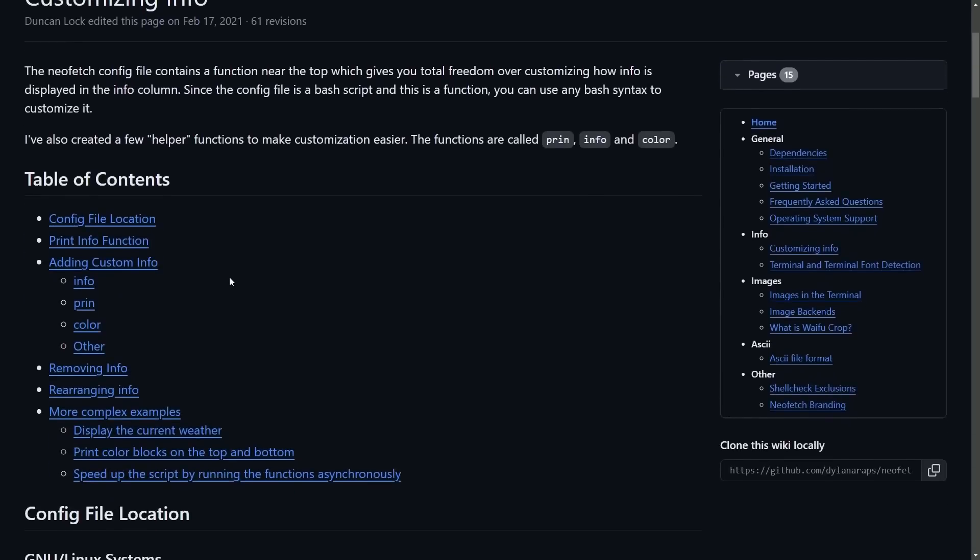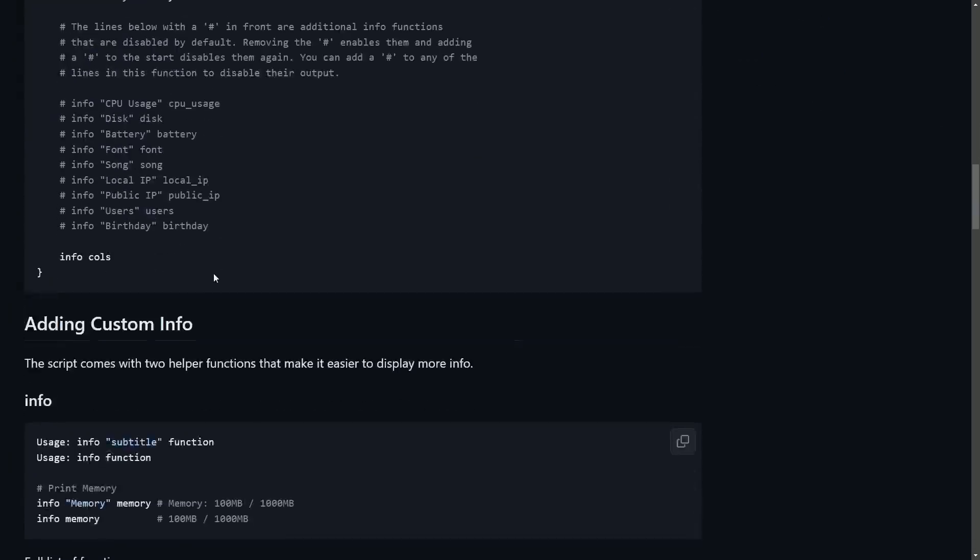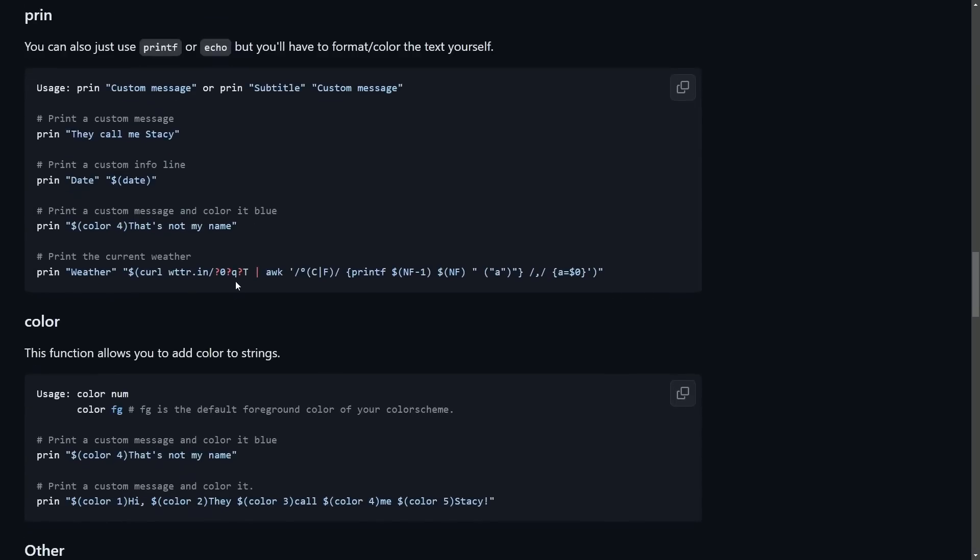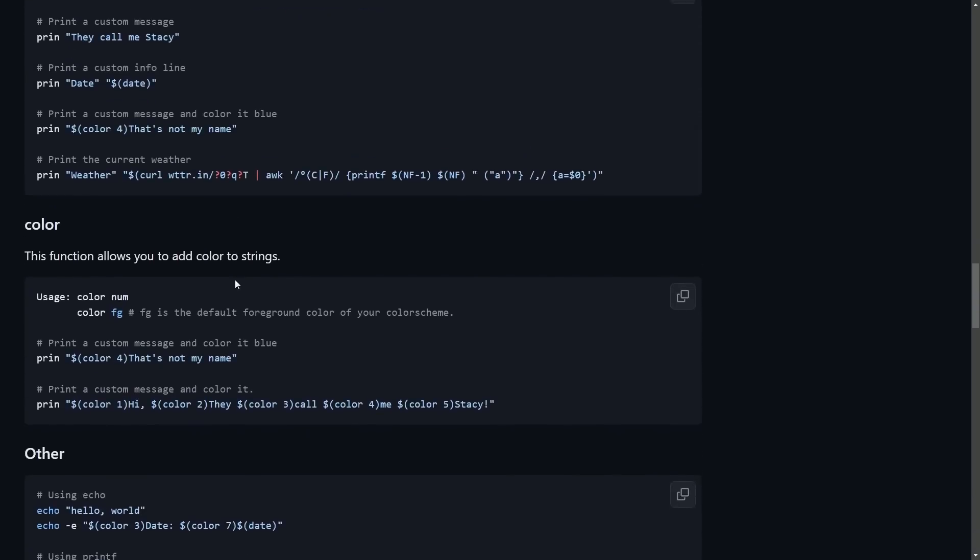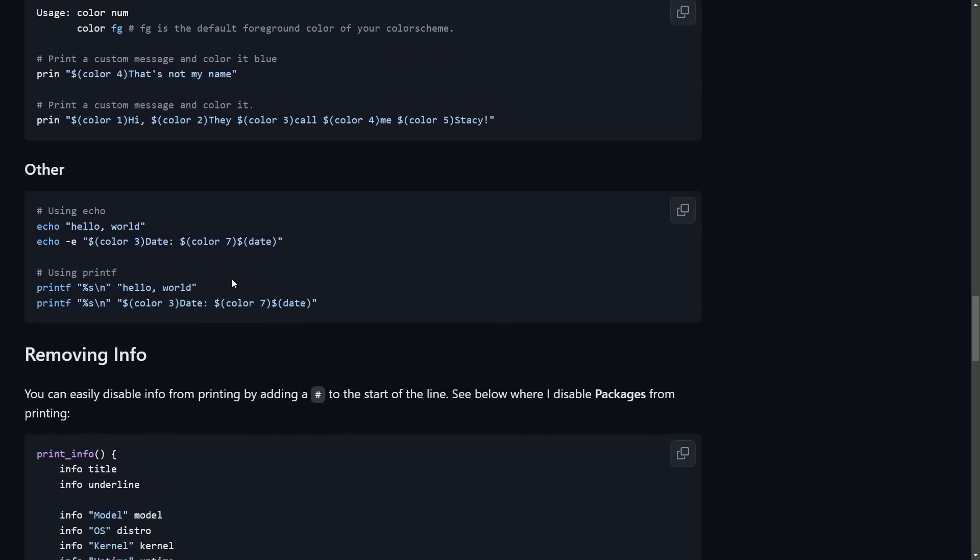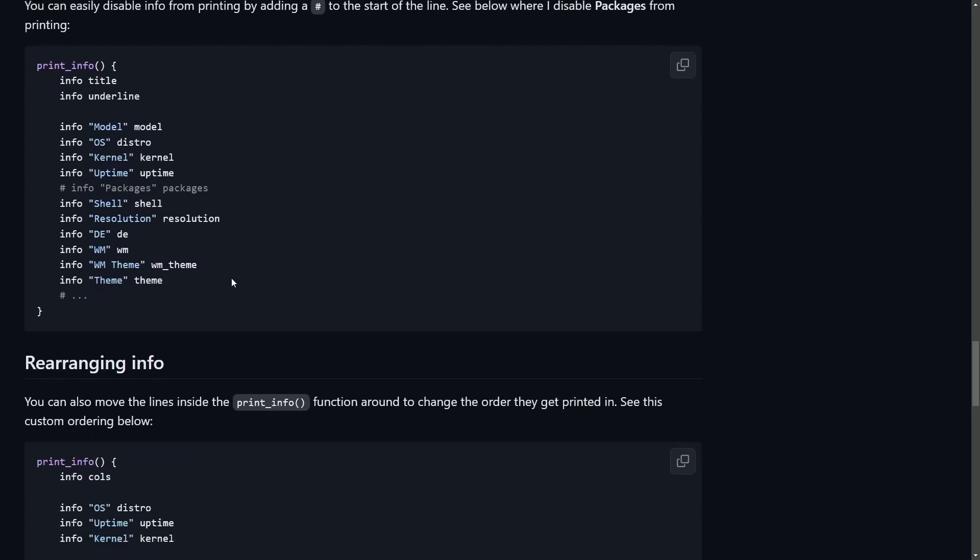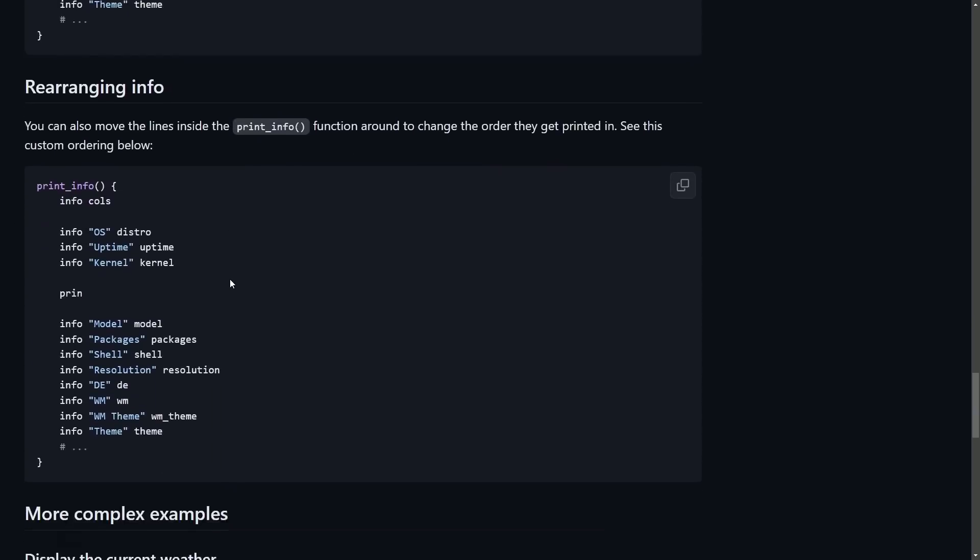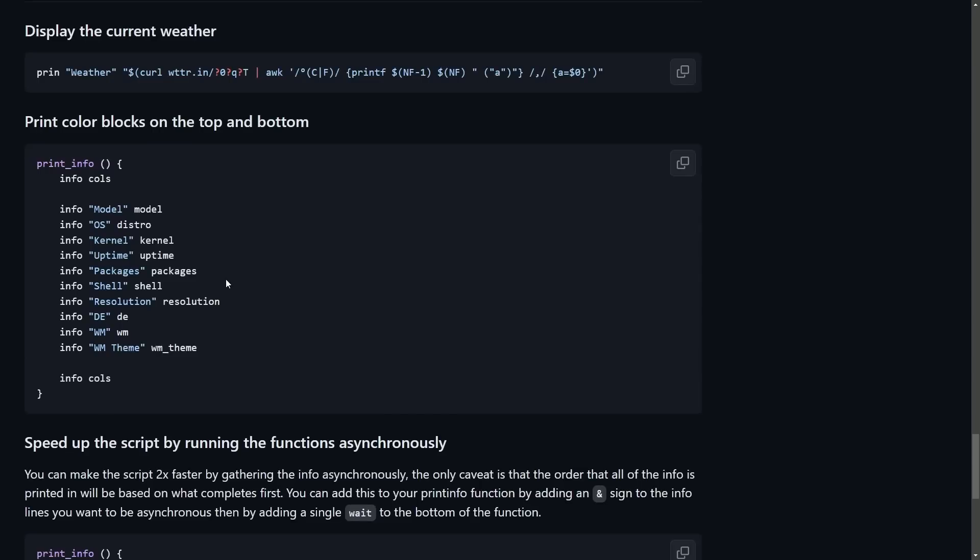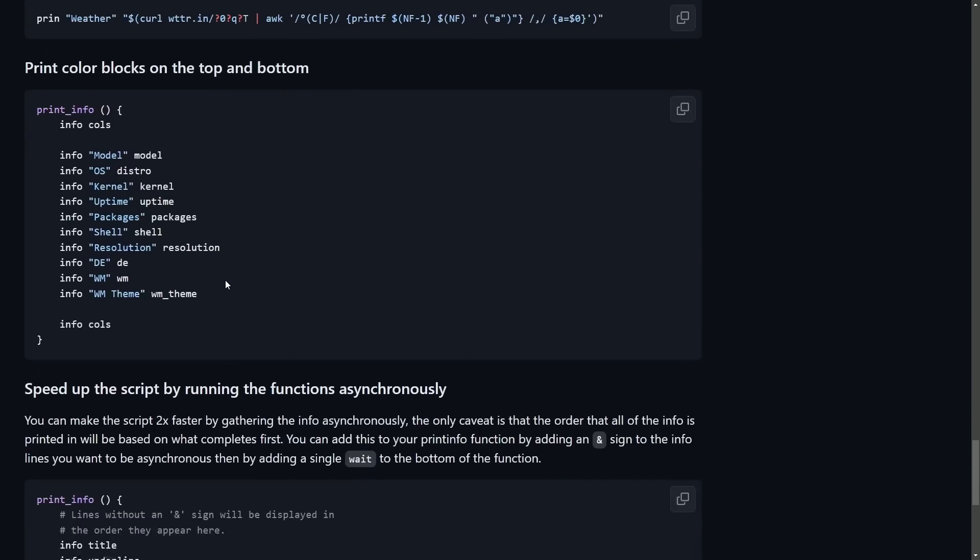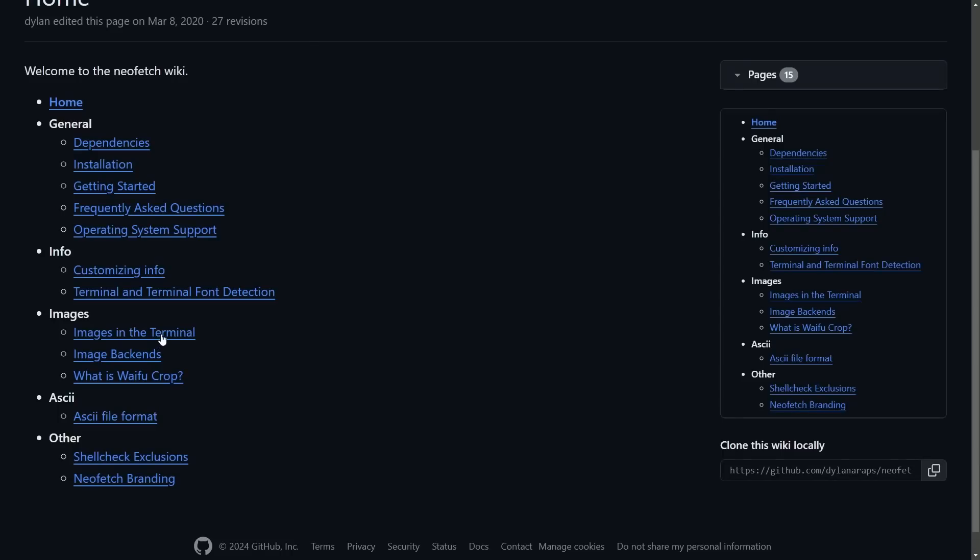There's a breakdown of customizing information, including the terminal image that is displayed. So for example, if you hit customizing information, you can see all the various things you could have customized, including printing your own information, changing colors out, removing information that you saw unnecessary, rearranging it, and even come up with more complex info.